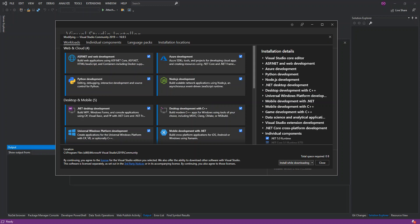Once we get the installer workloads open, to be able to use the C++ CMake tools for Windows, the C++ CMake tools for Windows is installed as part of the Desktop Development with C++ and Linux Development with C++ workloads. If we scroll down...